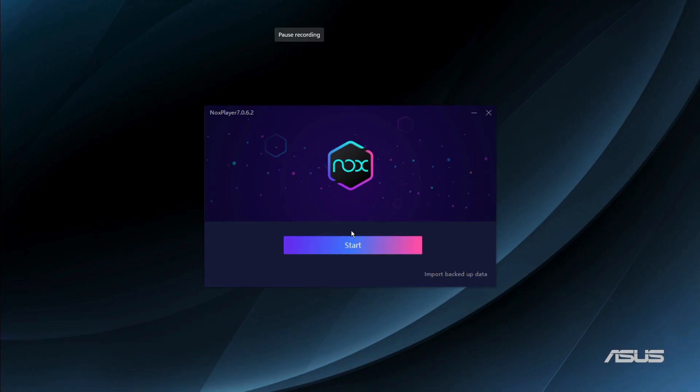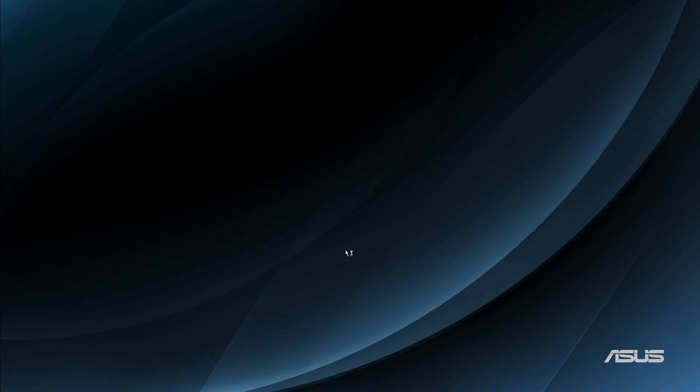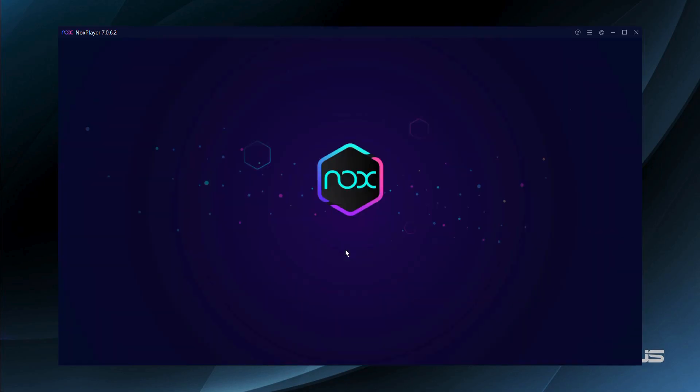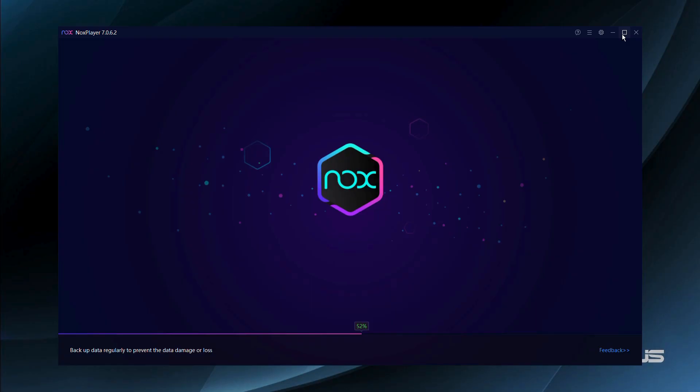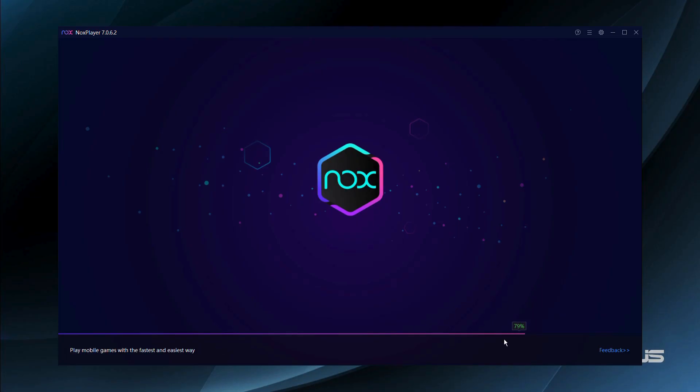Here you can see that the installation has been successfully completed, so simply click onto this start button and just wait for the NOX player to launch. Here we are in the NOX player interface. Let me full screen the application and it is loading. Let's wait for it to load 100%.